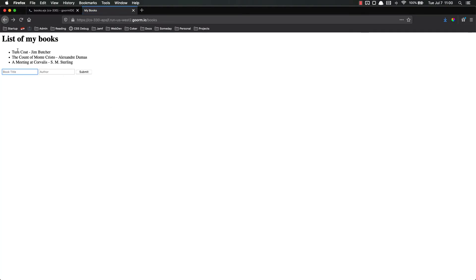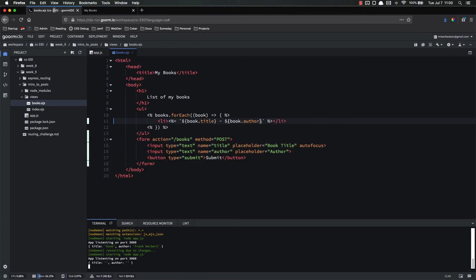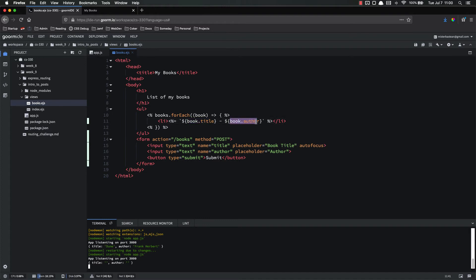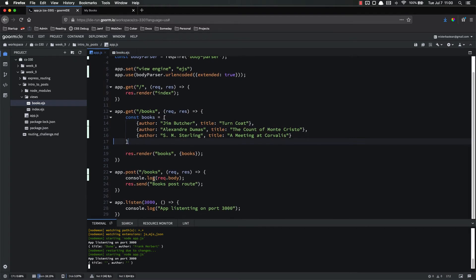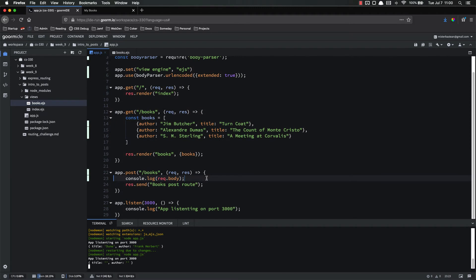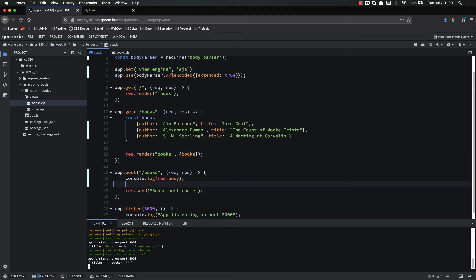Save and refresh and see if that works. There we go. Turncoat by Jim Butcher, Count of Monte Cristo, Alexandre Dumas, and Immediate Corvallis by SM Sterling. So now that we've updated that to use the new format for our data, we can now come down here to our post route and add new things to that data.